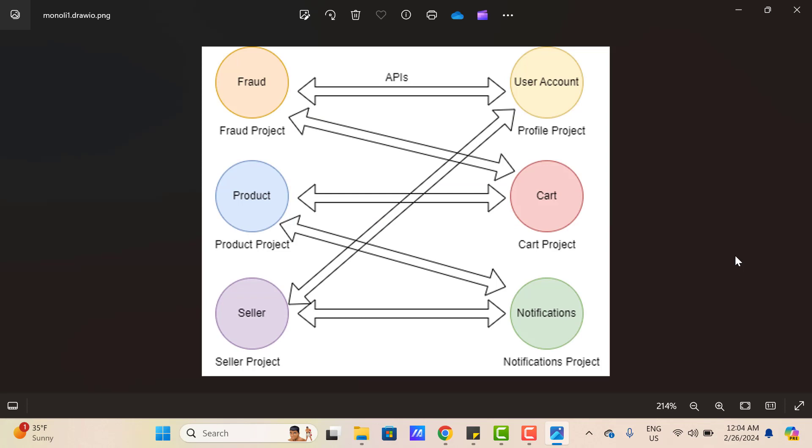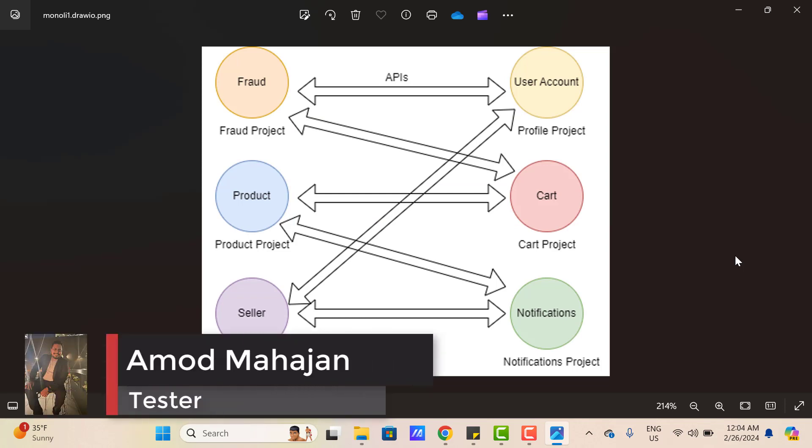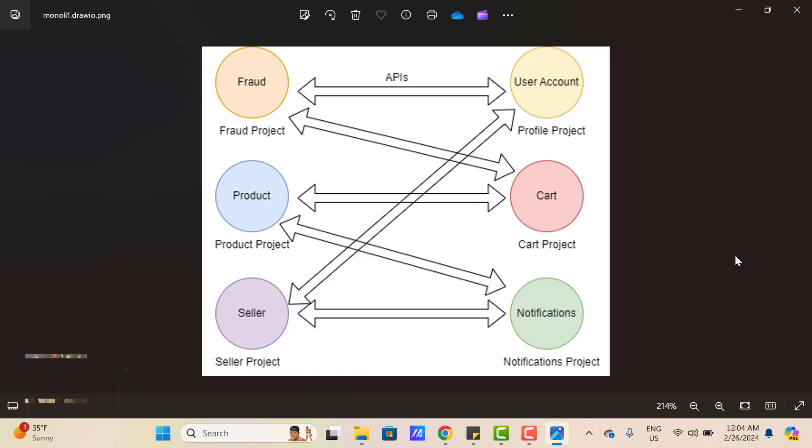In a microservices application, we have multiple components and these components can talk to each other. This diagram represents an e-commerce application with microservices architecture, where we have multiple components like Fraud Protection, Product, Seller, Cart, Profile, or Notifications, and all these components have their own code base. One component can talk to any other component using APIs.